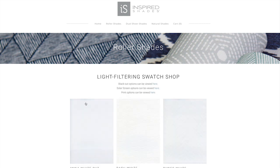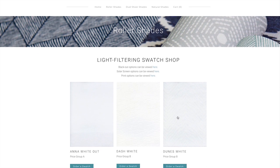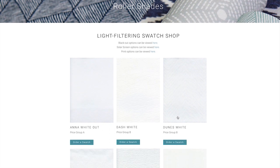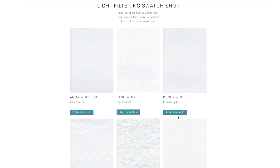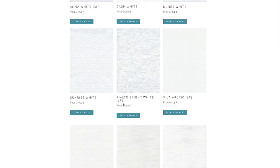This is the roller shade light filtering swatch shop. As you can see here, we start with the lighter colors on the top. As you scroll down the page, you'll get into the darker colors — your grays, beiges, browns, and even the brighter colors we have available will be down towards the bottom.